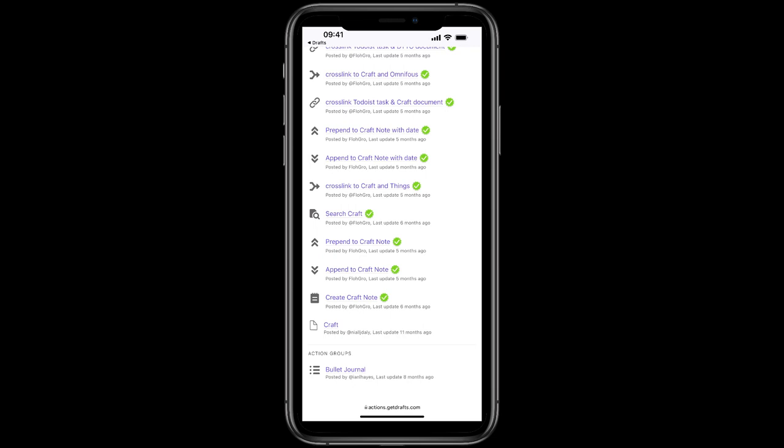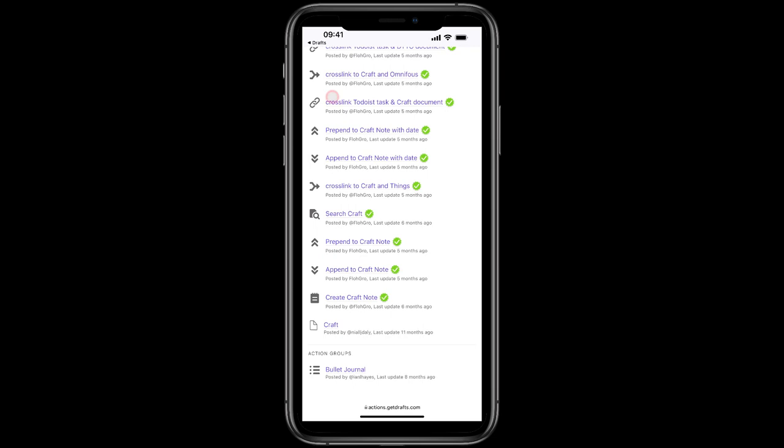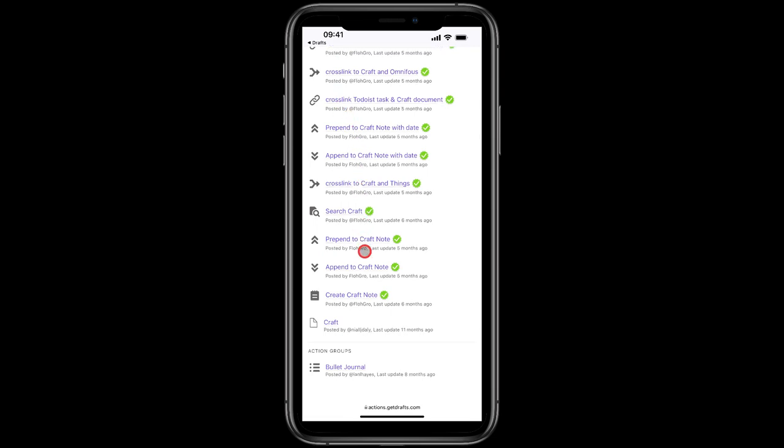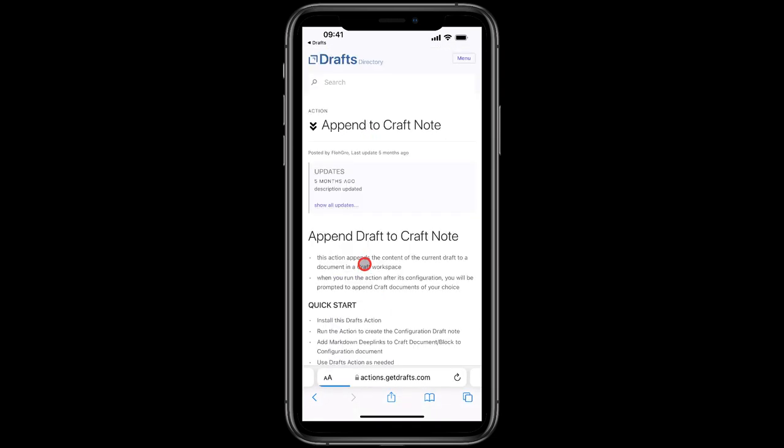There are two here that will append or prepend your Craft block with the date, and that will come in handy for me when I've got some work-related stuff that I need to link between Drafts and Craft. But for now I'll just choose this one down here, which is Append to Craft Note.